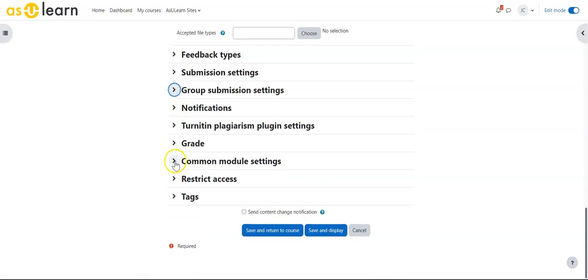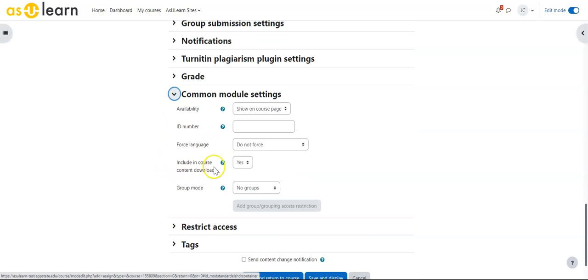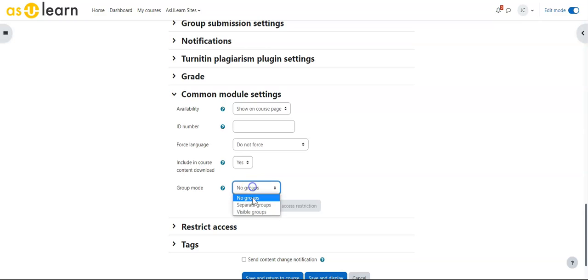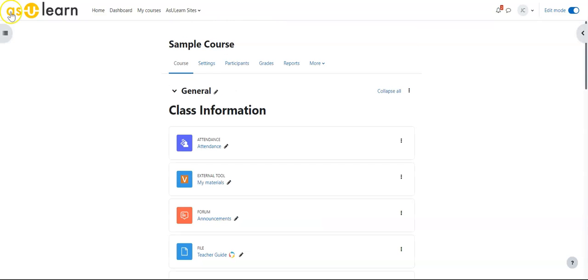Additionally, I can select Common Module Settings and change the group mode to separate groups, so each group would see an assignment but turn it in individually. I would be able to divide it by group when grading.